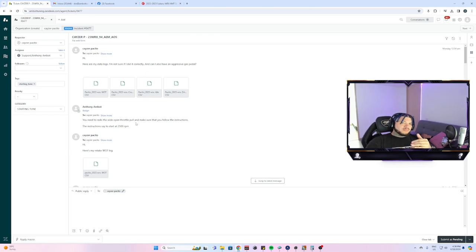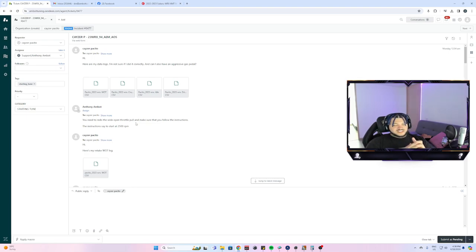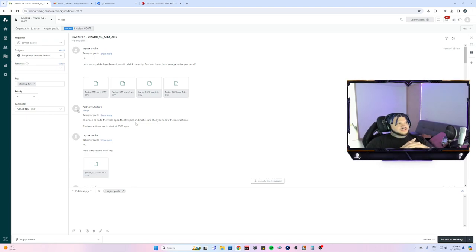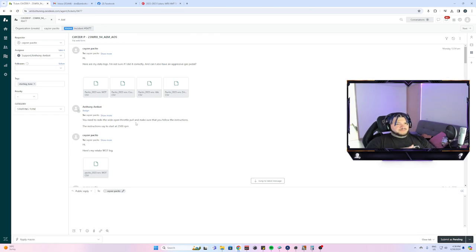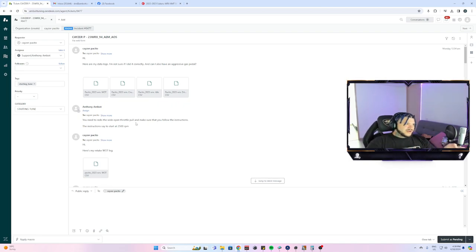For the WOT pull I make customers go from 2500 RPM all the way up until 6500 RPM on these cars at 100% throttle. I don't think he fully did it correctly, so we made him redo that.